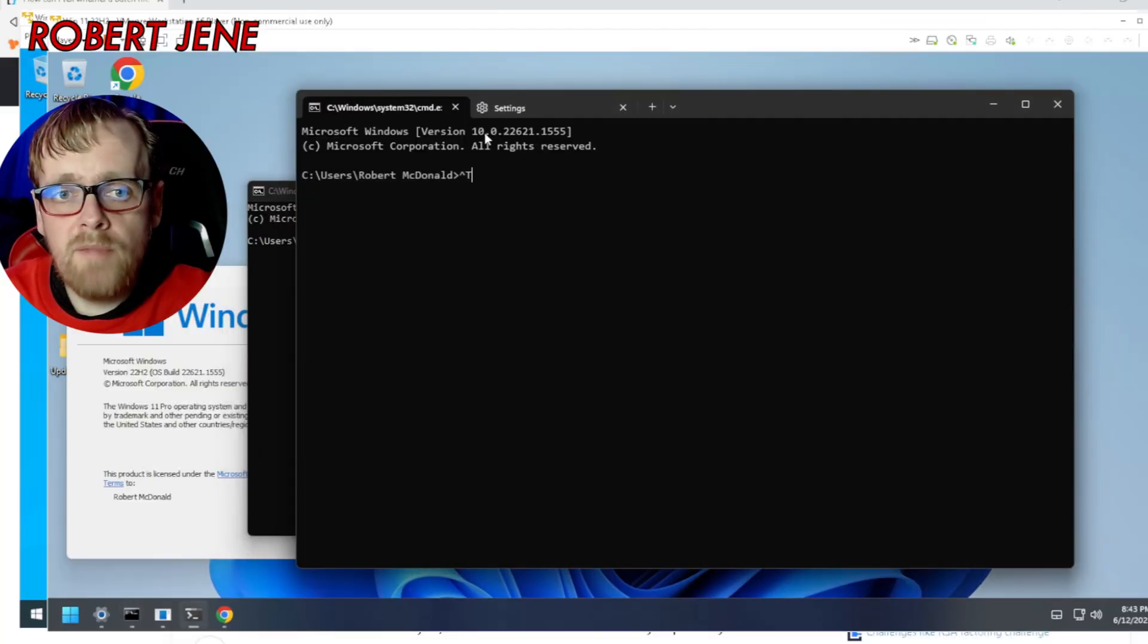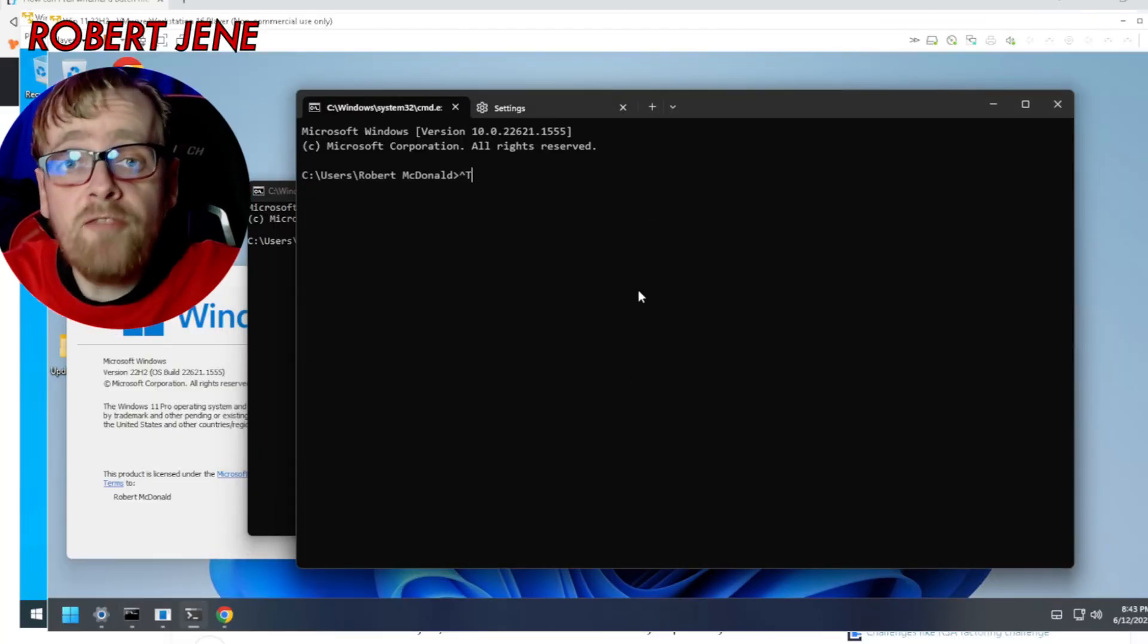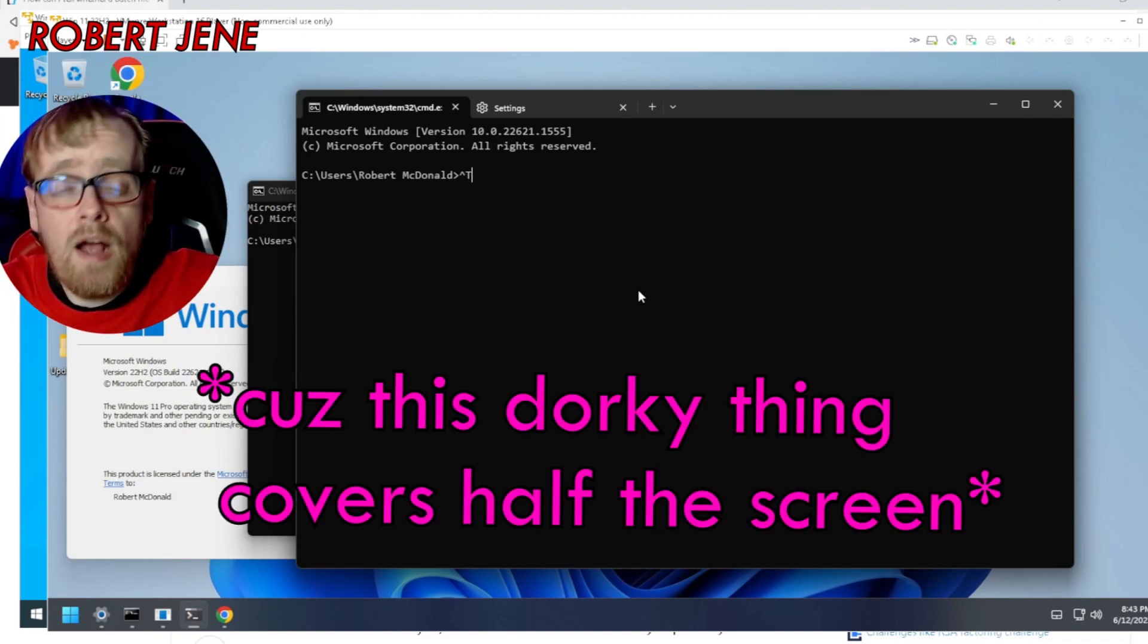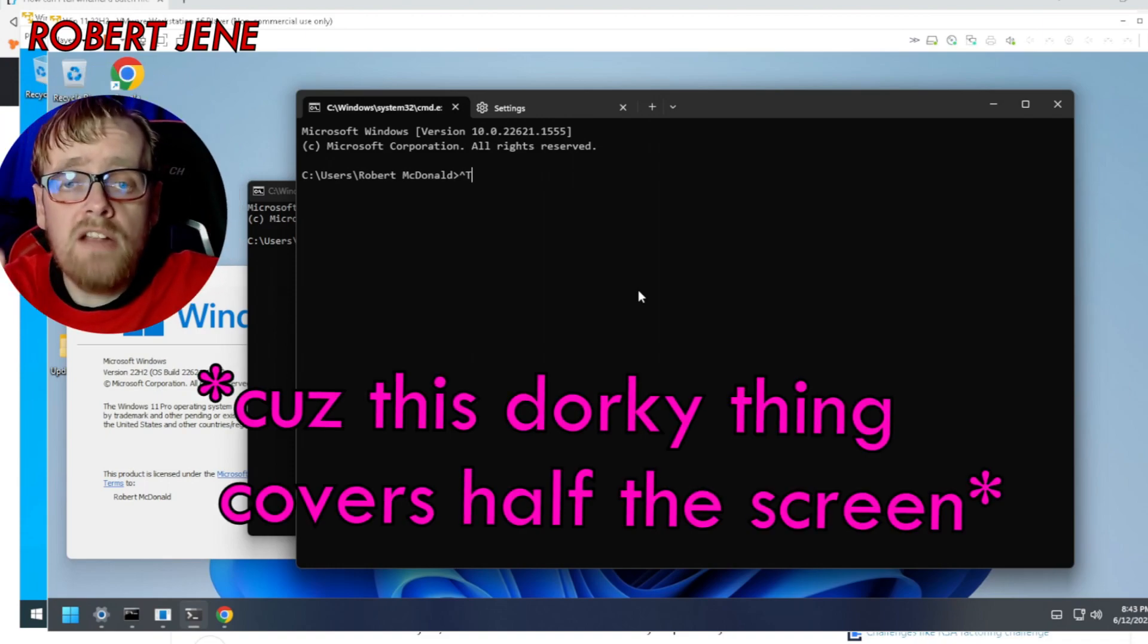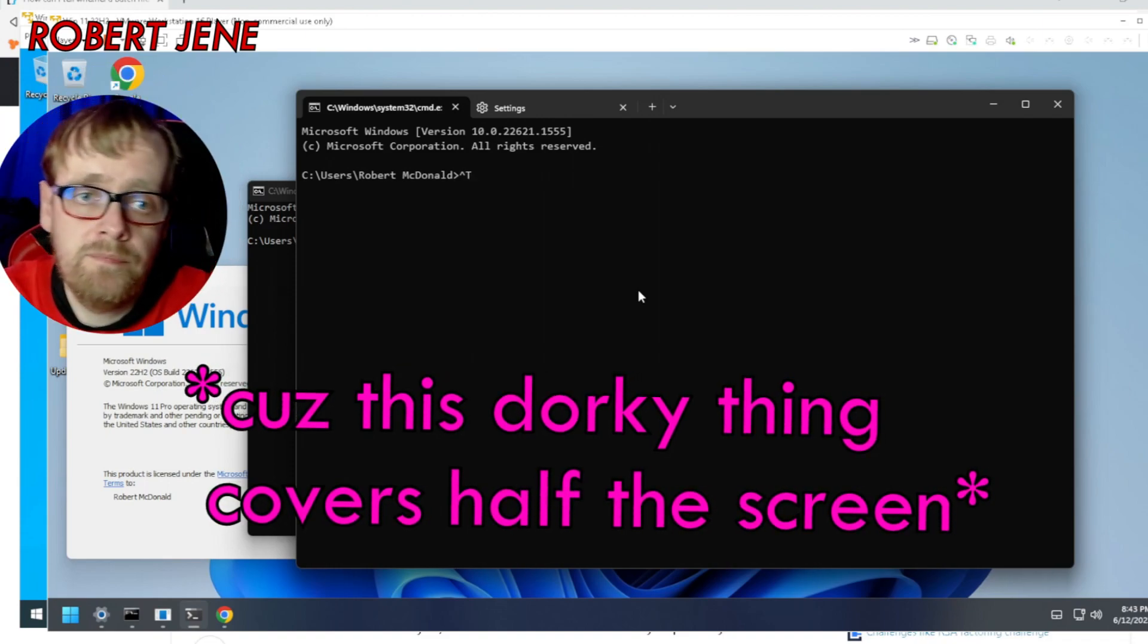But it really ticked me off at work because I have my main one up like this and it covers half of the email box. So I can't see when people are replying to me.